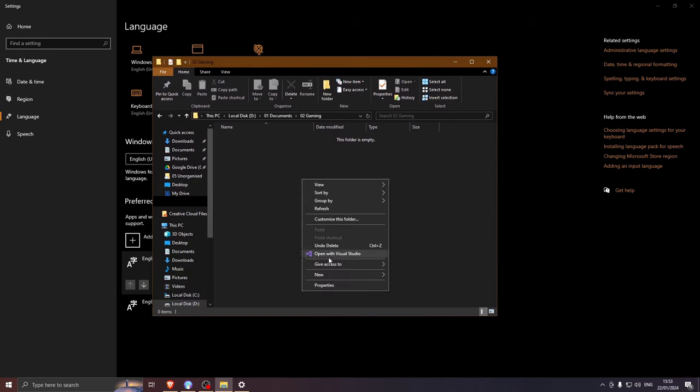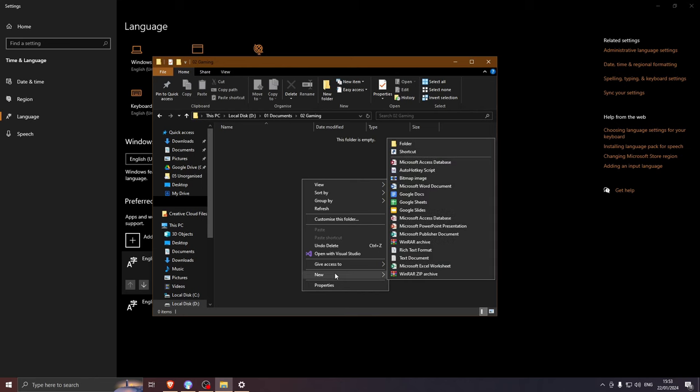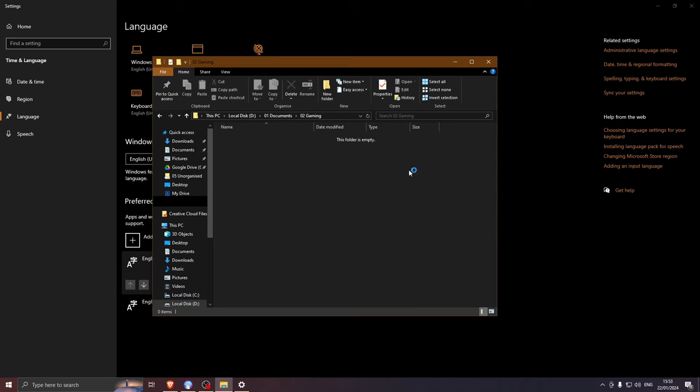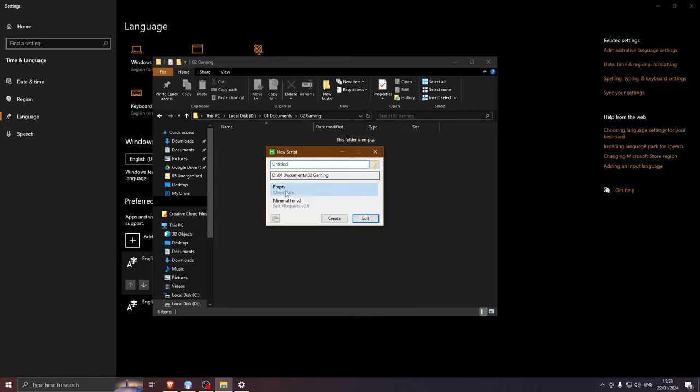When it's downloaded, select any folder you want and right click. Choose AutoHotKey script. Choose Minimal for V2. This is the latest version.